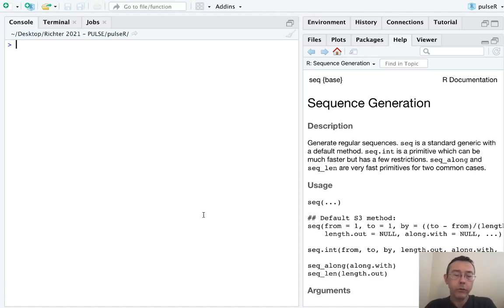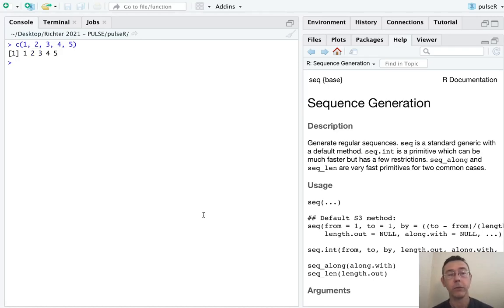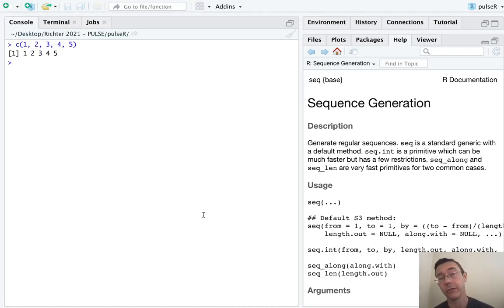Of course, the most basic way to create a sequence of numbers is just with the concatenate command C, and just to type things in directly. C12345 gives you the vector consisting of the numbers 12345.